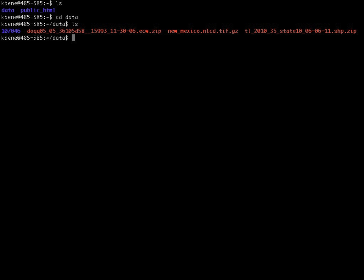Since in this demonstration we are focusing on raster datasets, the shape file is not applicable as that is a vector dataset. Instead, we are going to focus on the New Mexico NLCD geotiff.